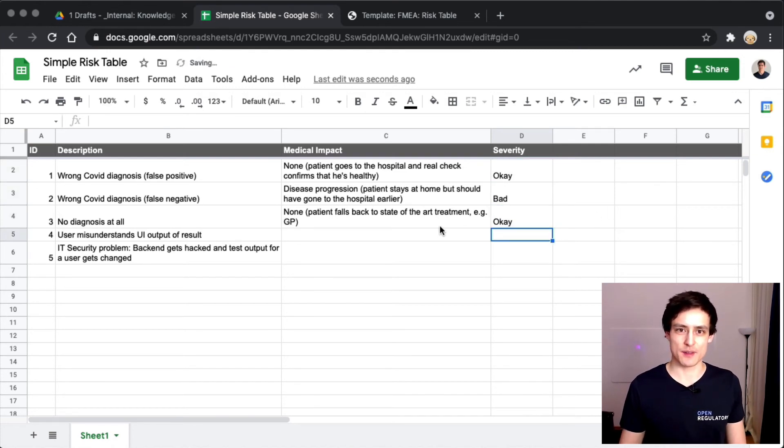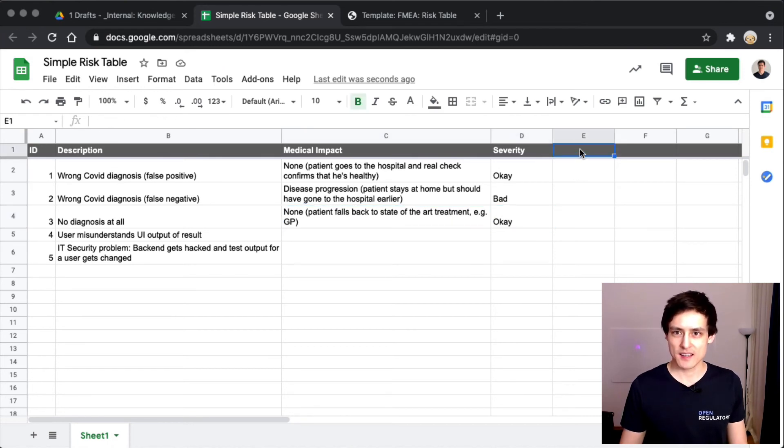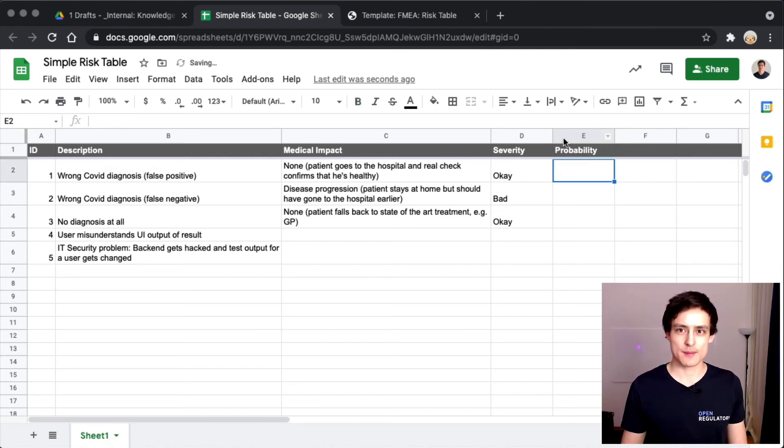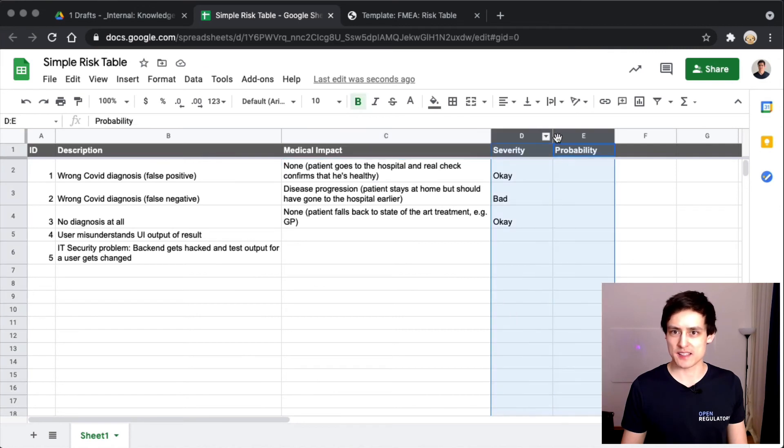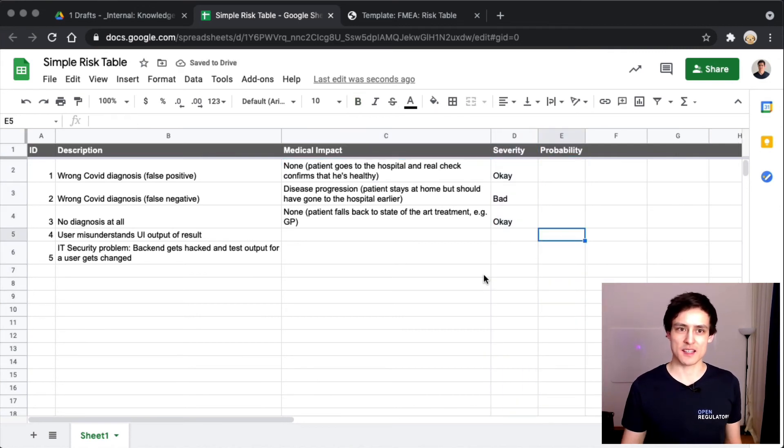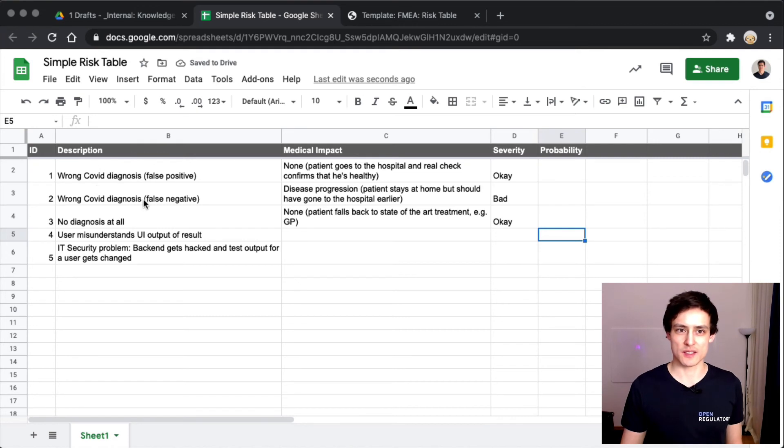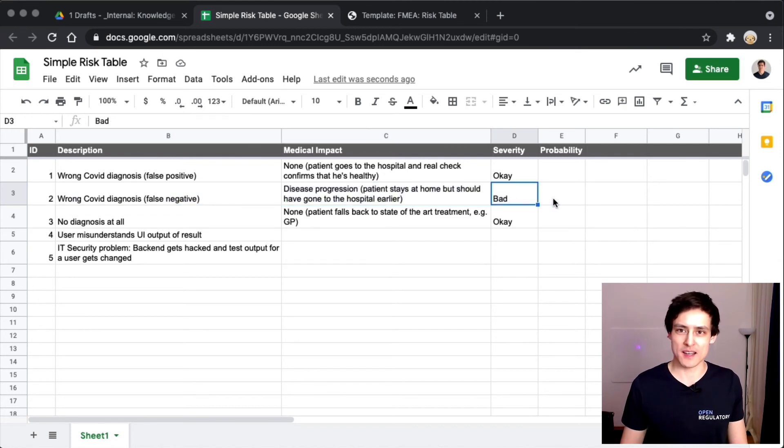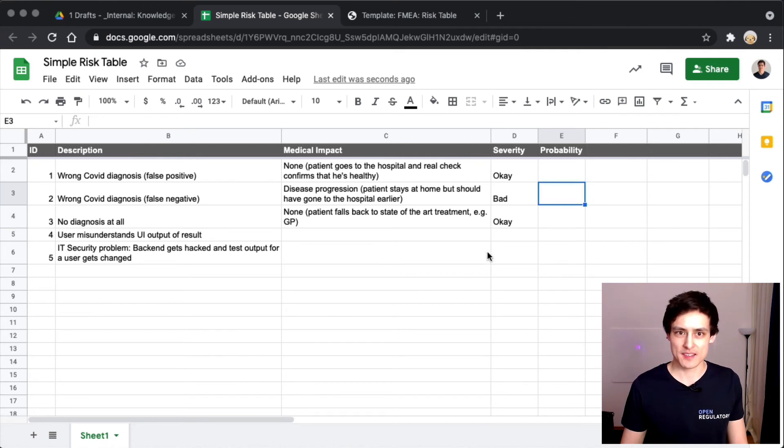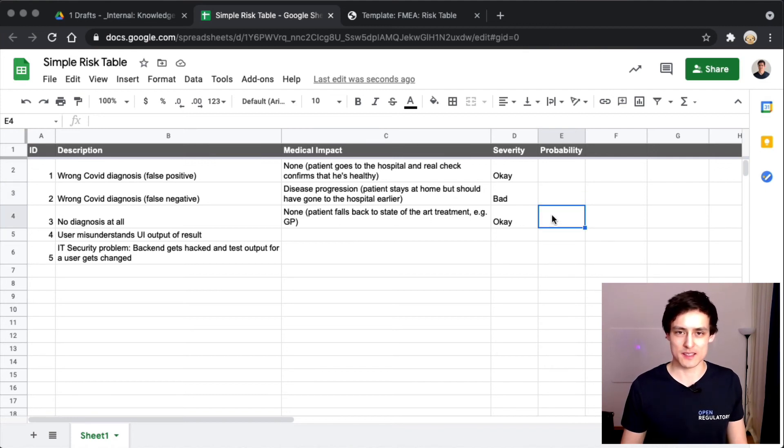Then we have another column - probability. This is important because not everything is equally likely. If something's never going to happen, like if this wrong COVID diagnosis false negative is never going to happen, then we're fine. Even though the severity is super bad, if it never happens, then it just never happens. So we don't really have to think about this. But it probably will happen, so it's very hard to estimate the probabilities for these.